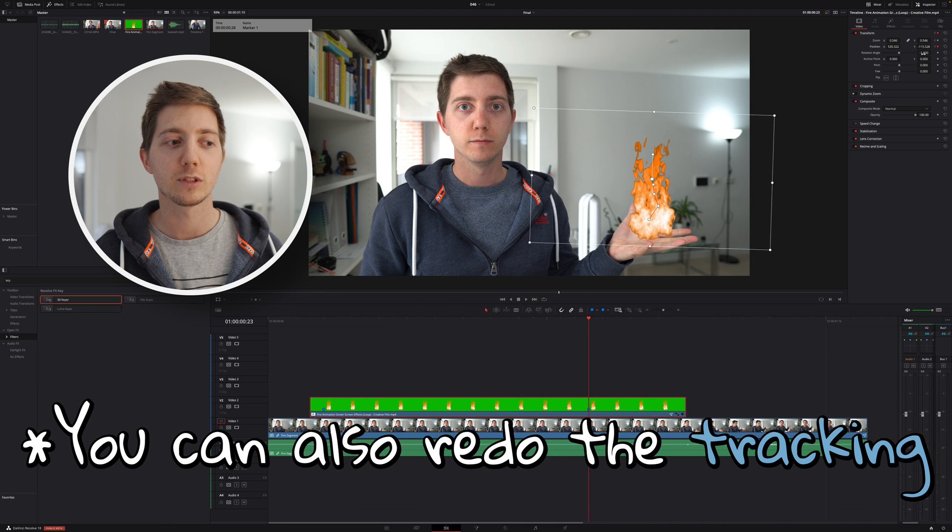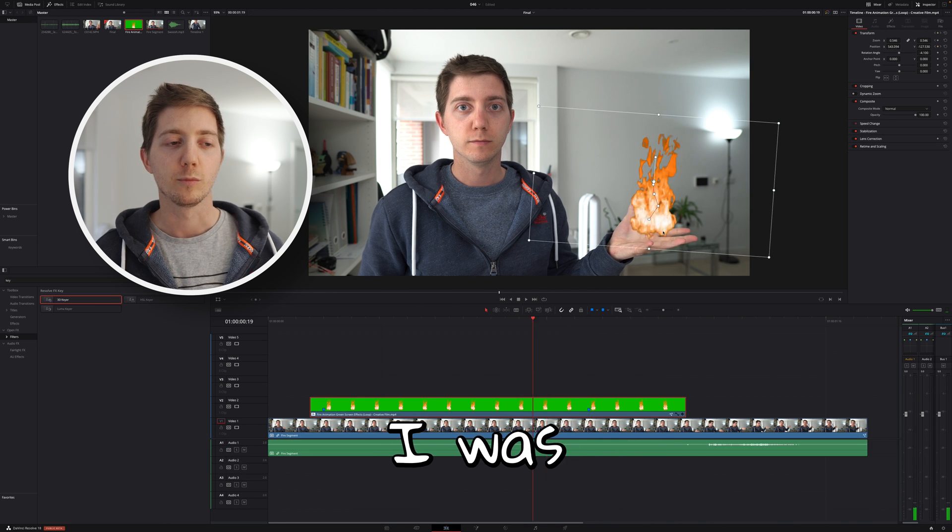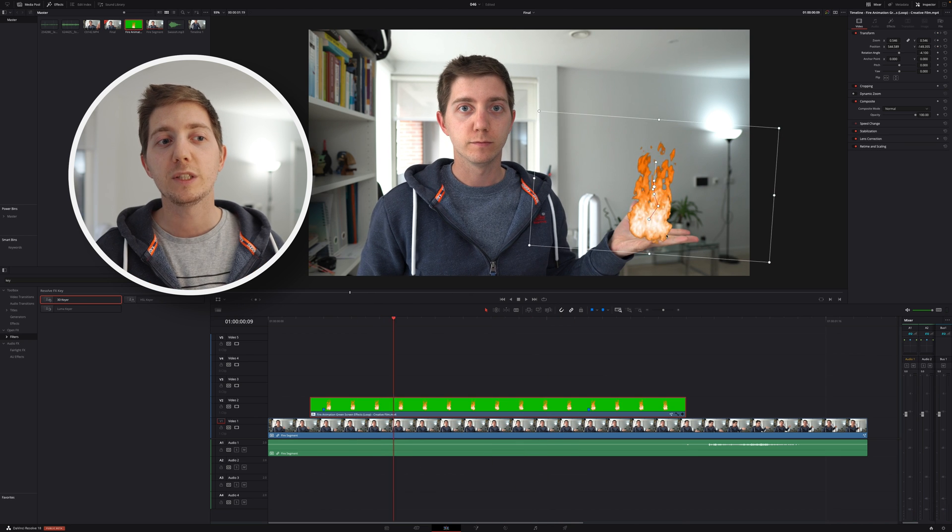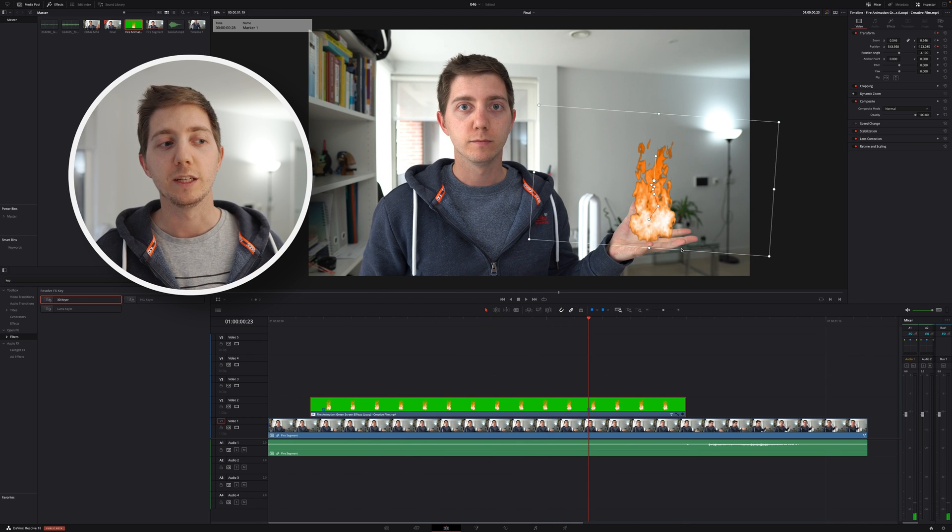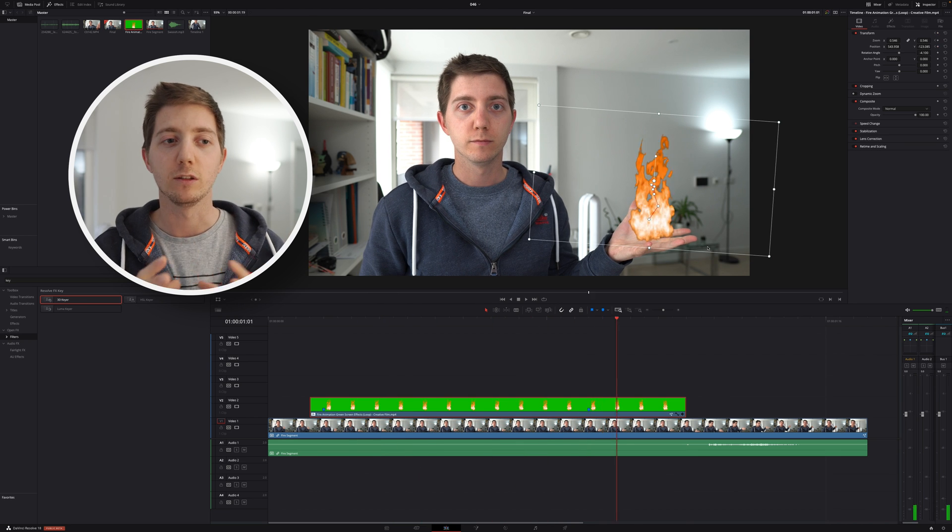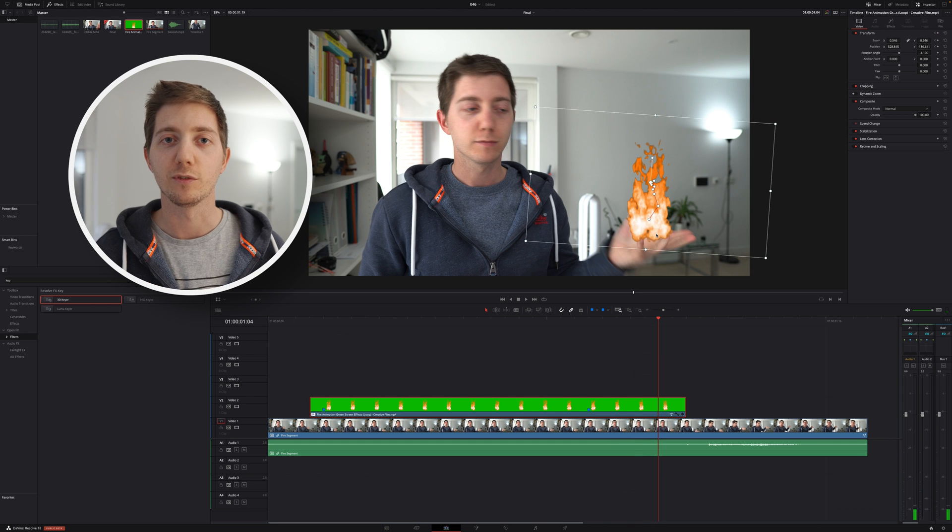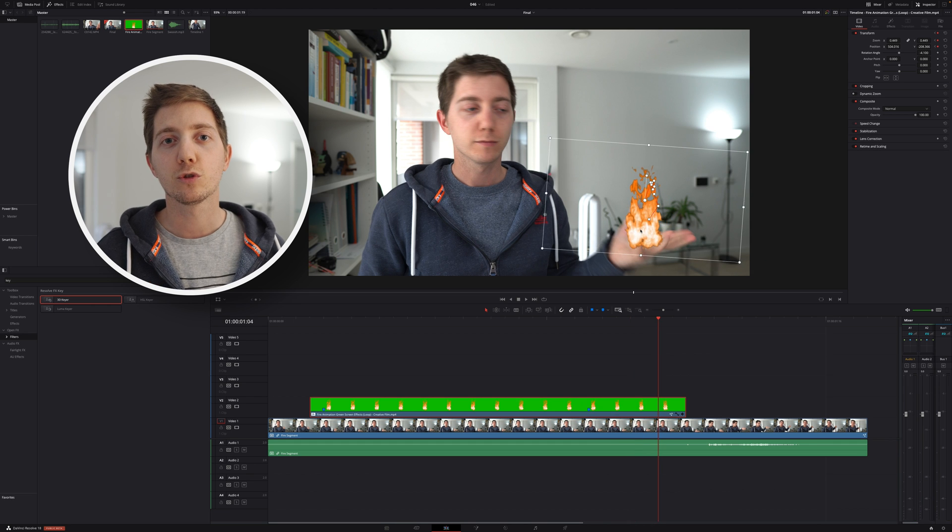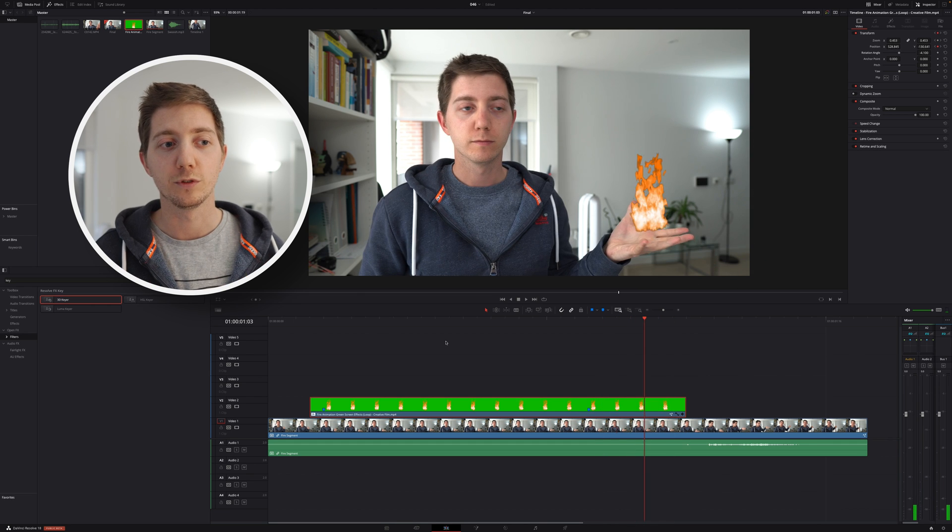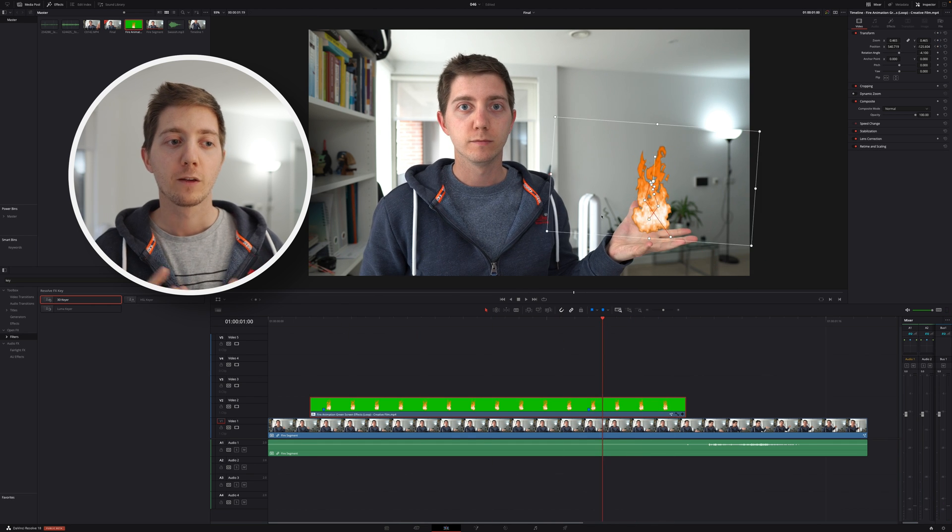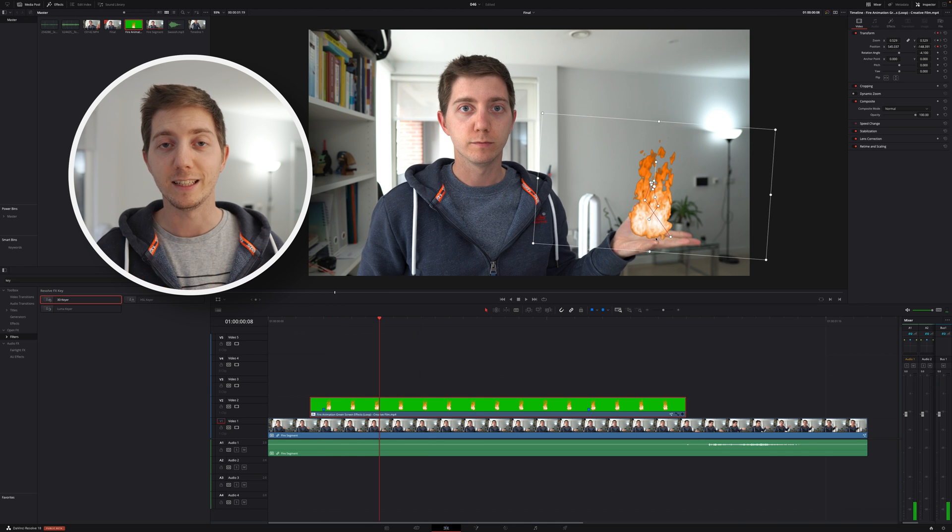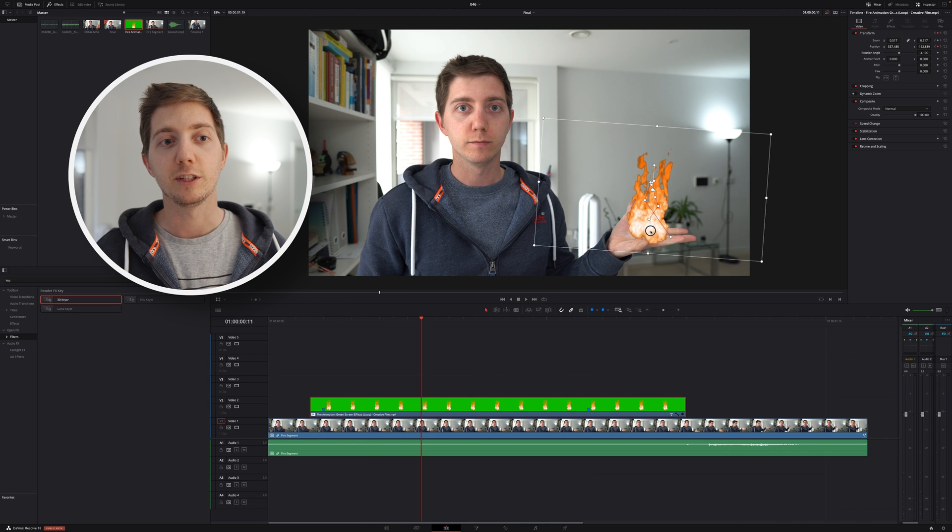A couple of keyframing. I'm going to accelerate this because no need to look at this in real time on your side. So I'm going to go through it, but basically what I'm going to be doing is frame by frame I'm going to be adjusting the little position of the fire just to make sure that I've got it as accurate as I wanted to.